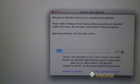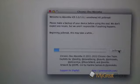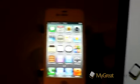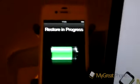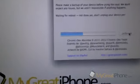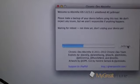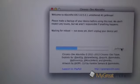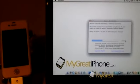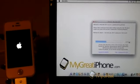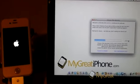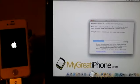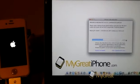It's connecting to the device, beginning jailbreak and this may take a while. Just showing you my device here, it says restore in progress, waiting for reboot. Not done yet, don't unplug your device yet. My phone is just rebooting now, so we'll see how quickly Absinthe runs.